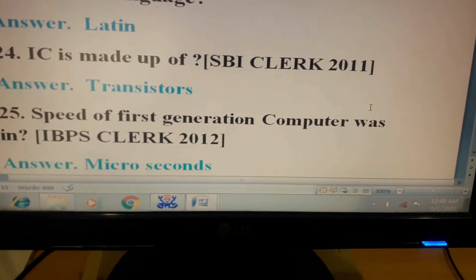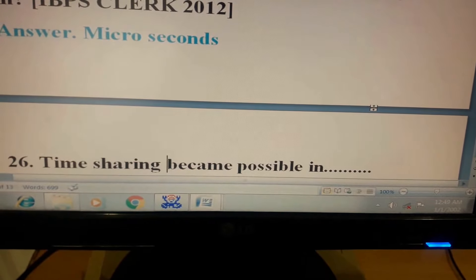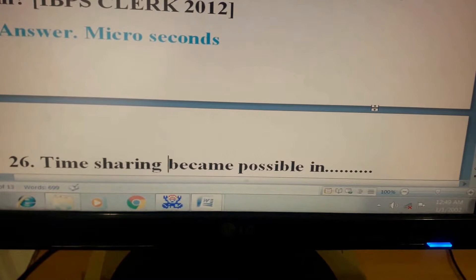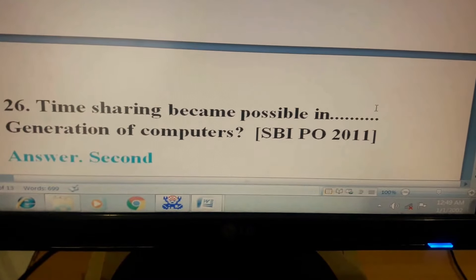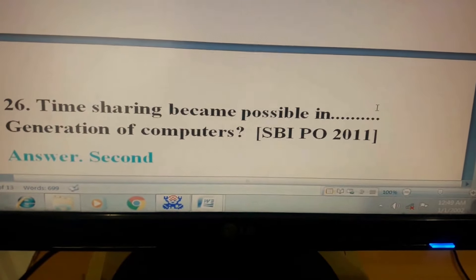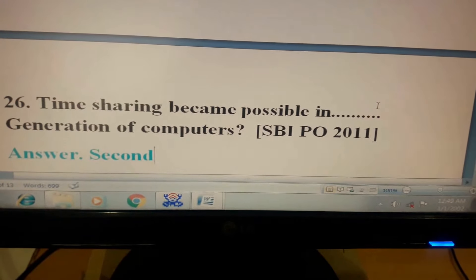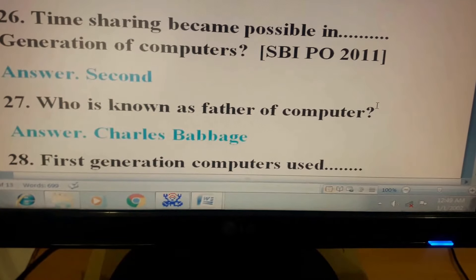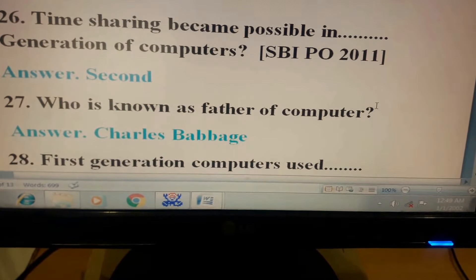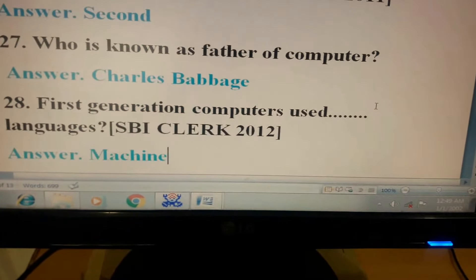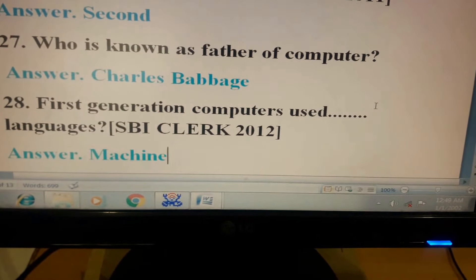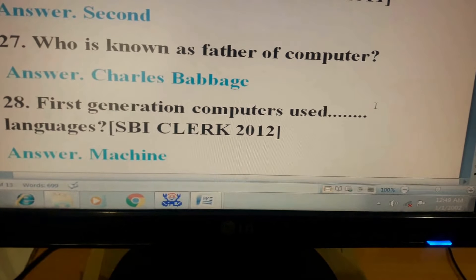Question 25: Speed of first generation computer was? This question has come in IBPS Clerk 2012. Answer: Microseconds. Question 26: Time sharing became possible in dash generation of computers. This question has come in SBI PO 2011. Its answer is second. Question 27: Who is known as father of computer? Answer: Charles Babbage. Question 28: First generation computers use dash languages. This question has come in SBI Clerk 2012. Its answer is machine.